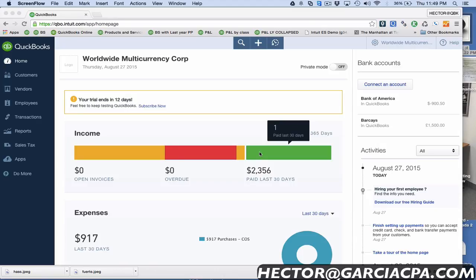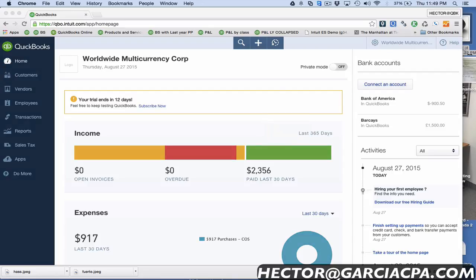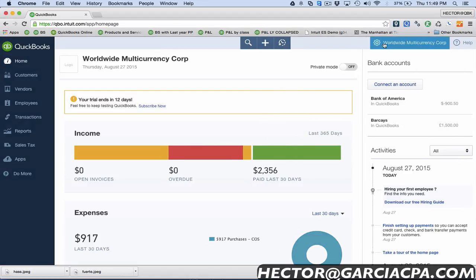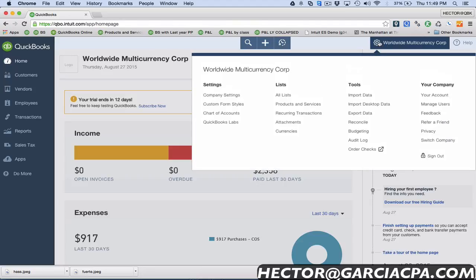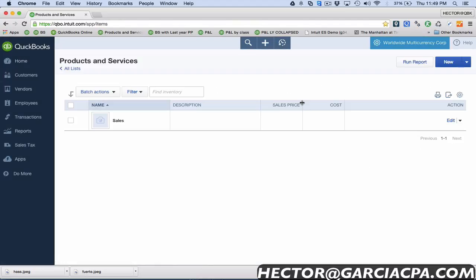I'm excited to show you some new improvements to inventory item list management they did in QuickBooks Online. Let me start by going into the gearbox here and clicking on products and services and show you what I mean.